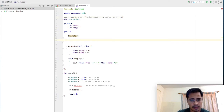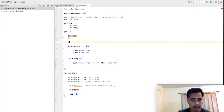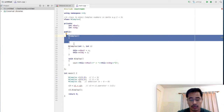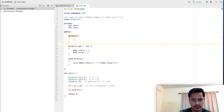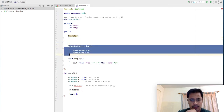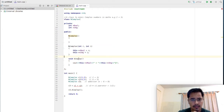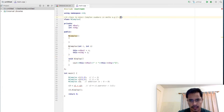We have written a parameterized constructor in order to initialize our data members, which means we also provide a blank default constructor. Once you write a parameterized constructor, you also have to provide the default constructor. I have left it blank because I don't really care how it is initialized there. This is my display function, which is going to display my complex number in this format: real part, plus sign, imaginary part, followed by i.